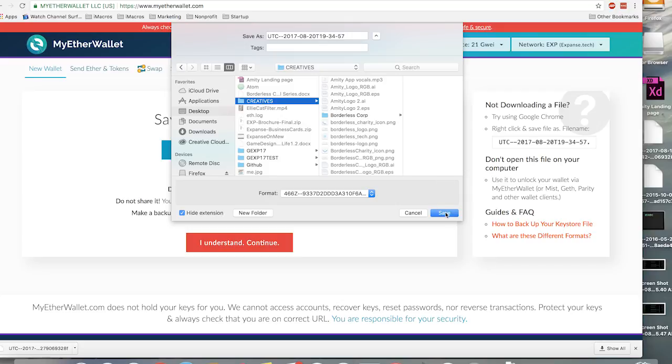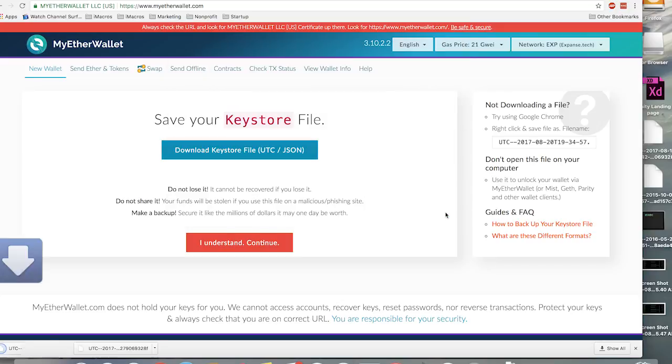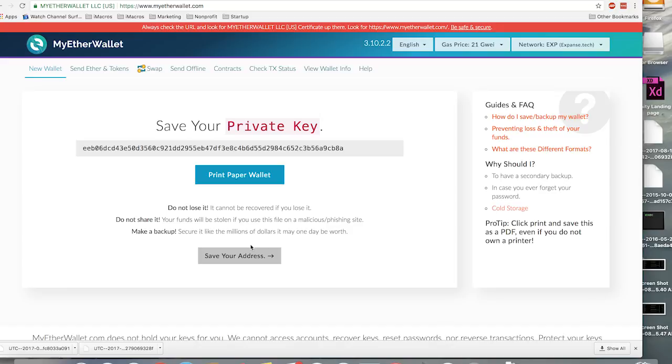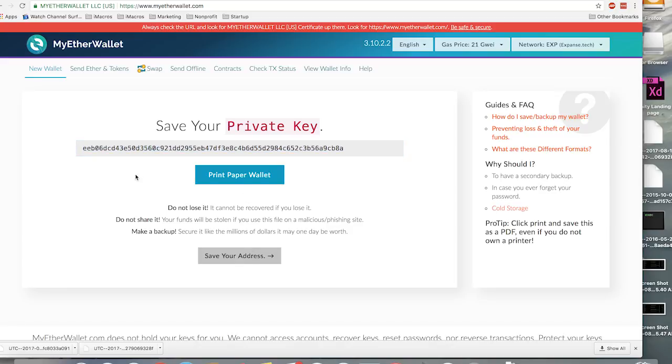Also, you can save your private key. I usually print mine out. So as long as you have your private key, you control the Expanse to that address. But if you lose it, you're screwed.